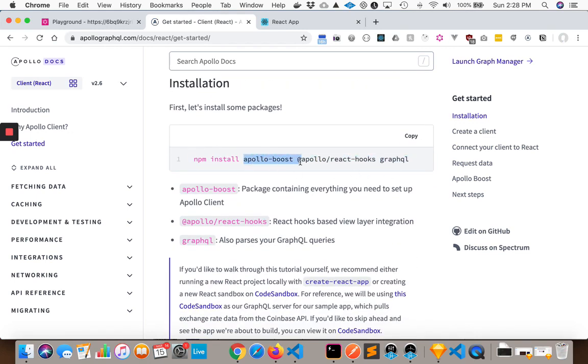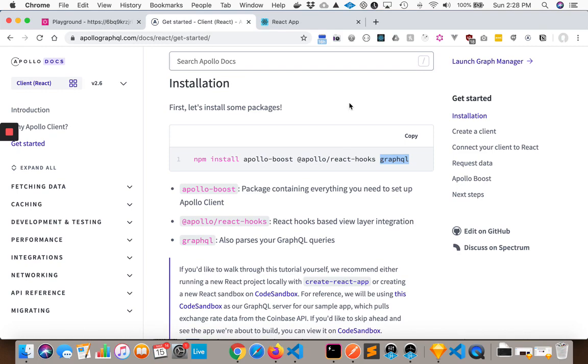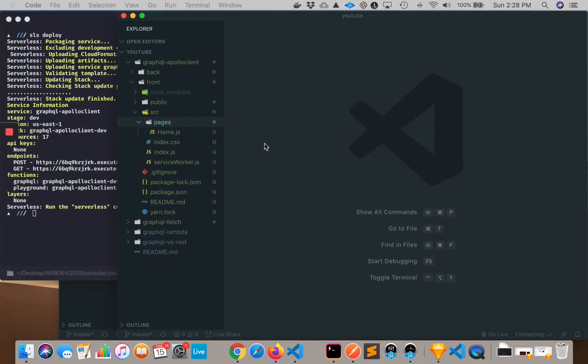And the first thing you would do is npm install these libraries. So something called Apollo Boost, Apollo React Hooks. And so what we're going to do is we're going to use hooks to hit our GraphQL endpoints. And then we need the GraphQL library as well. So that is what I have done.